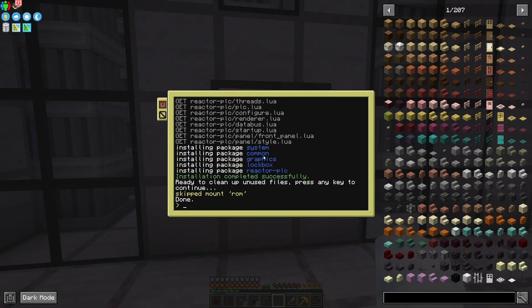Now that that's downloaded, there are two ways to get started with the configuration. Since this has no configuration, just straight up launching the program with startup will bring it up. But now, and at any point in the future, you can use configure to bring up the configuration. In this case, I'm just going to use startup so that it'll launch right afterwards.